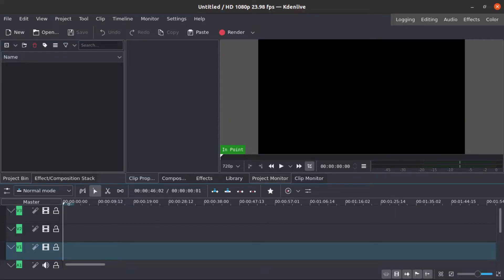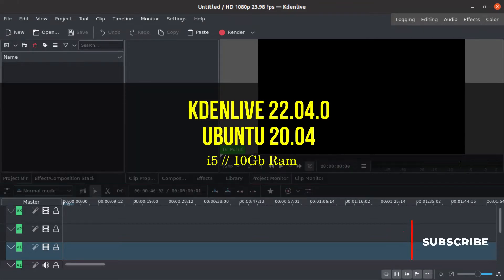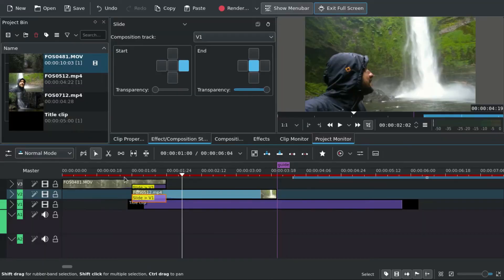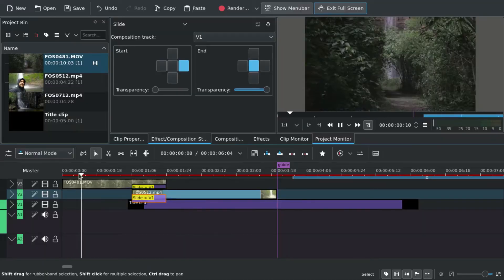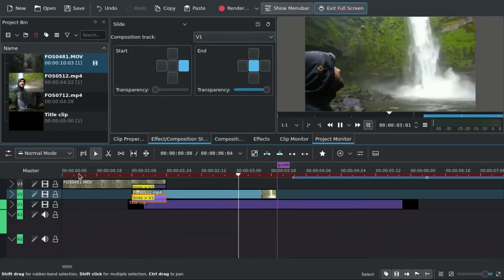These are the versions I used in Kdenlive, and this is the final product, the final timeline. But I will make another one here.